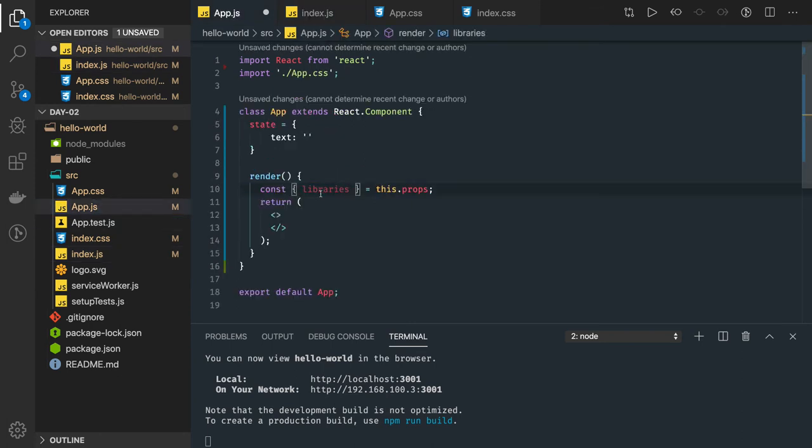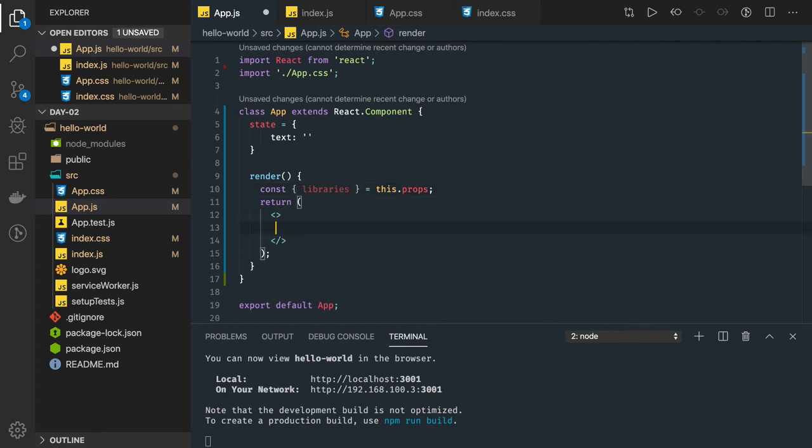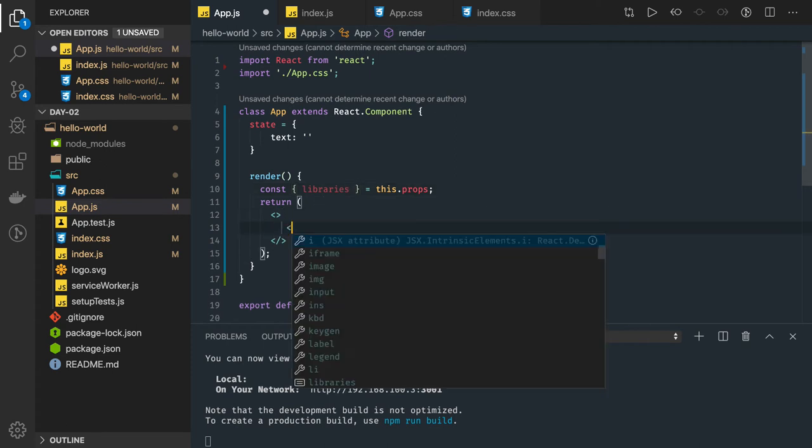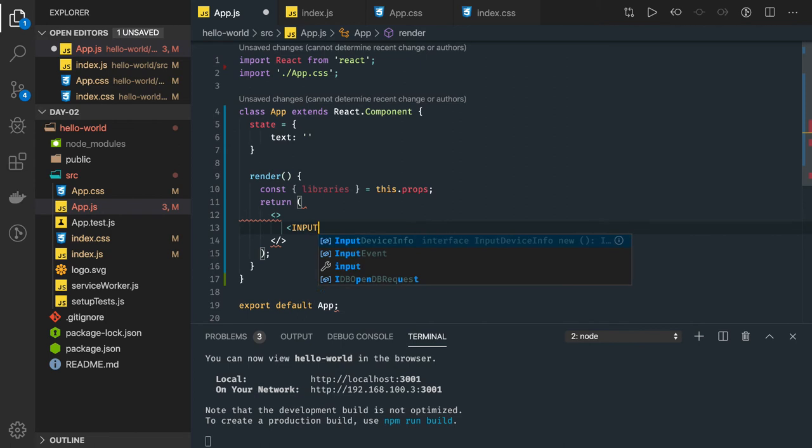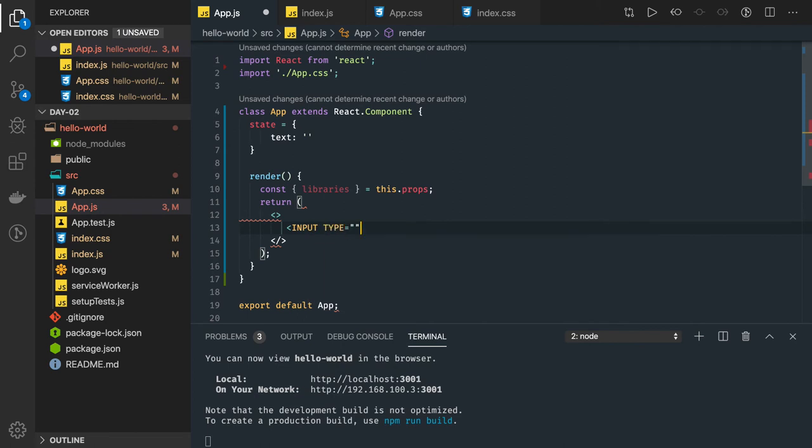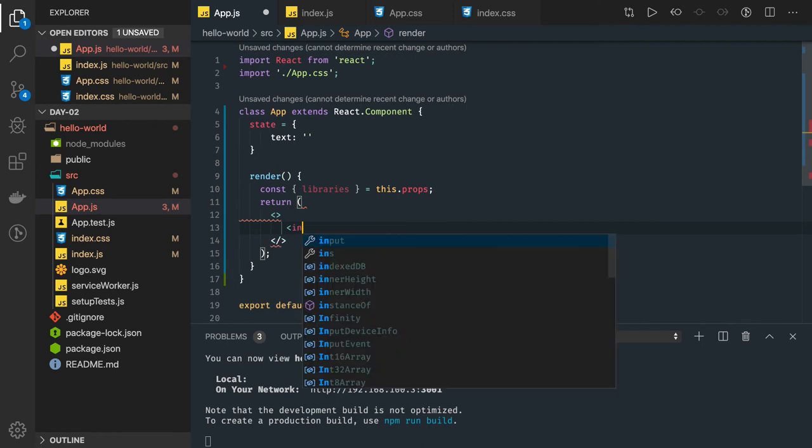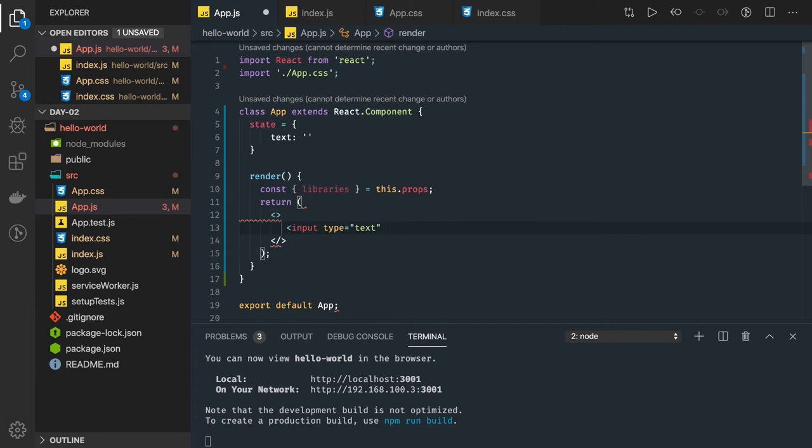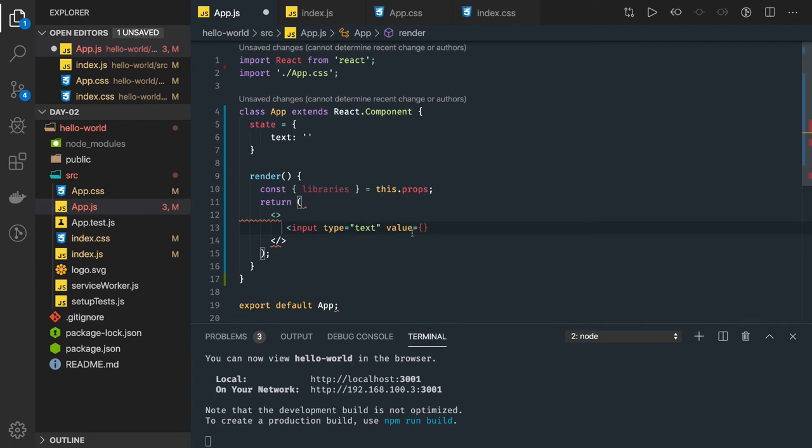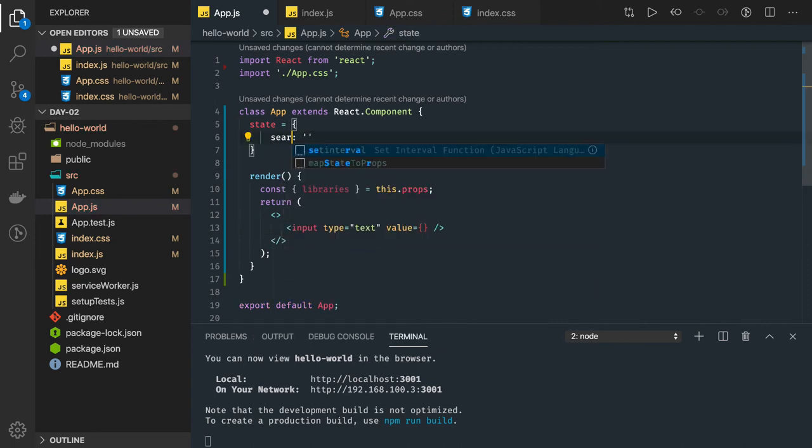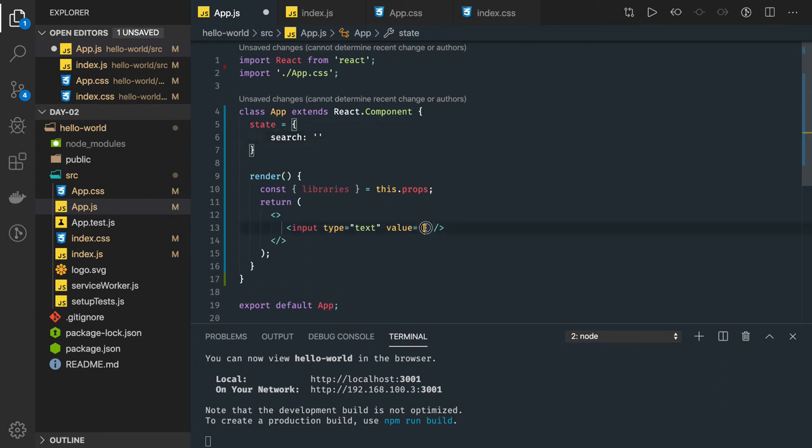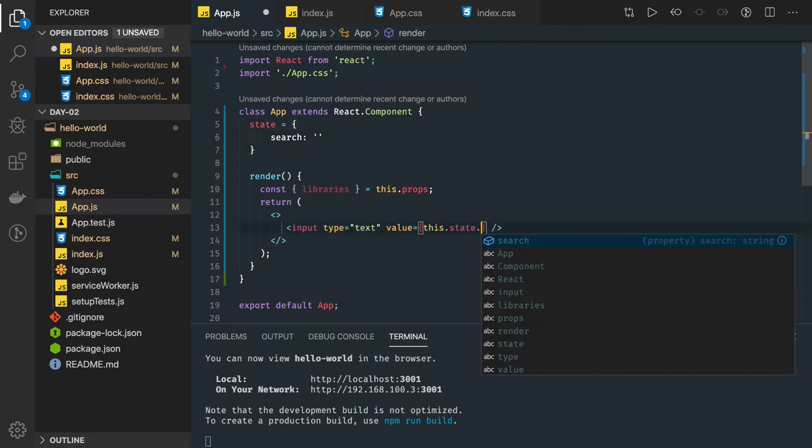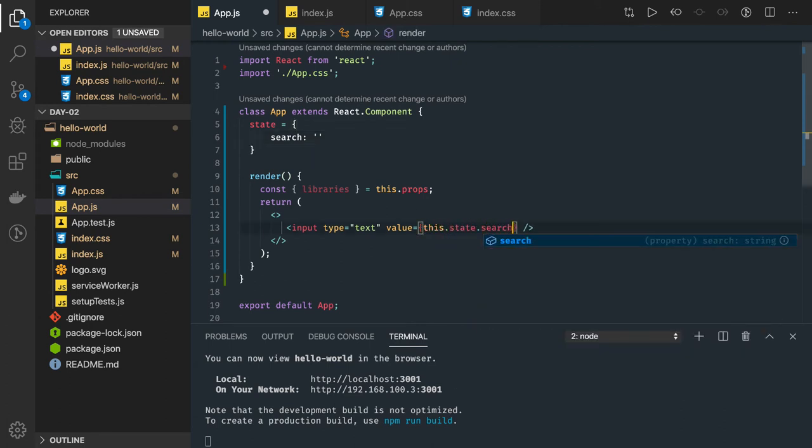And now I will also have one search field, input type text field. Input type text, and the value will be coming from state object. So what value will be here? I have a search as a state so it will be this.state.search.